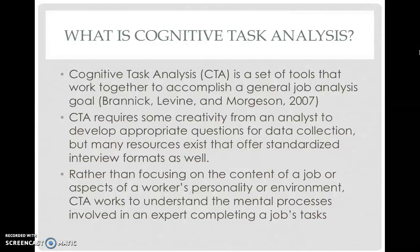CTA requires some creativity from an analyst to develop appropriate questions and other materials for data collection, but many resources exist that offer standardized interview formats as well at an analyst's disposal. CTA can be very expensive to complete, as we will discuss later in the presentation, but it also can be tailor-made for an analyst's purpose.